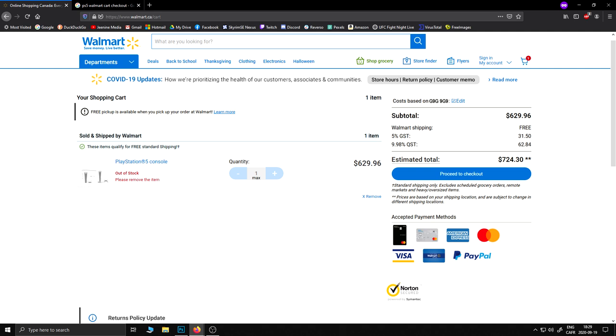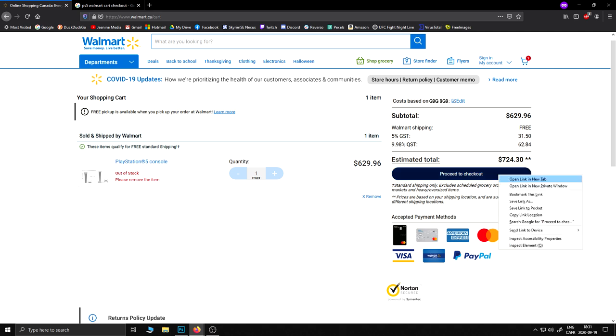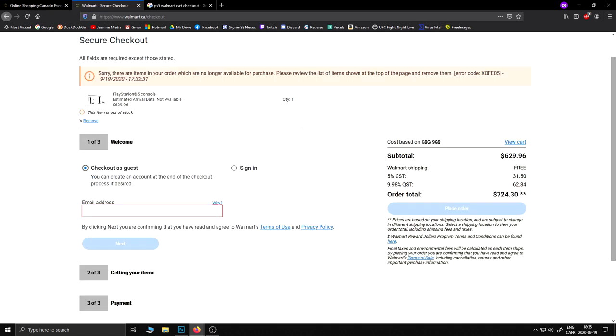Then you will be sent to this checkout page where you get an error, but that's fine. We only want to reach this page to make it easier and faster to get the PlayStation order through on the next wave of restock. On this particular page, I can check out as a guest or sign in. This is because I am not logged into my account.